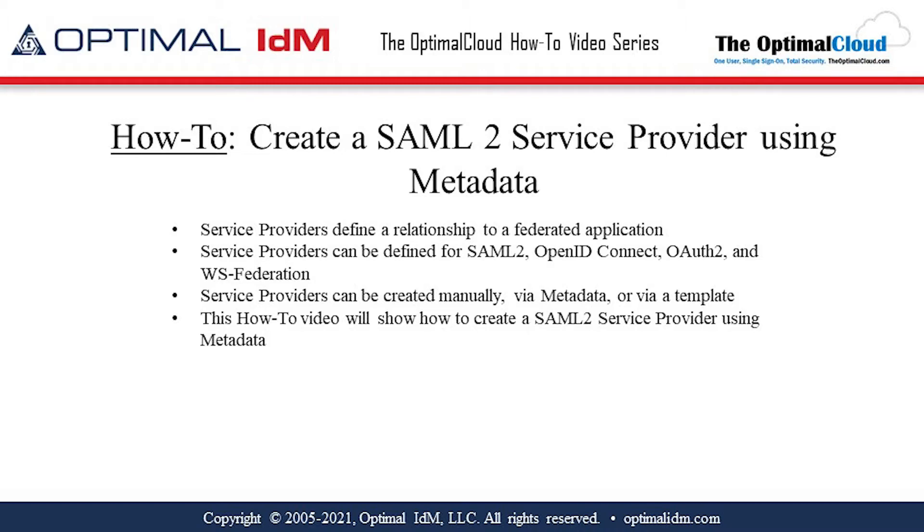Service providers define the relationship to a federated application. Service providers can be defined for SAML-2, OpenID Connect, OAuth 2, and WS Federation.